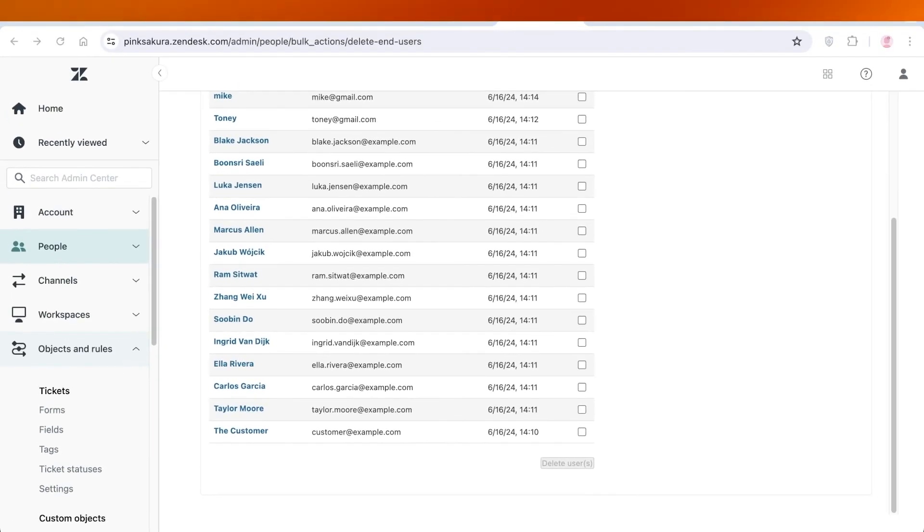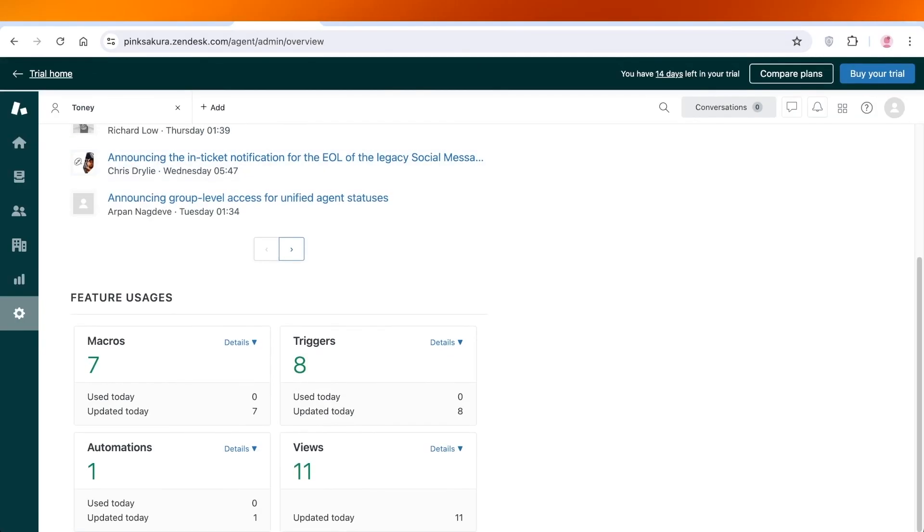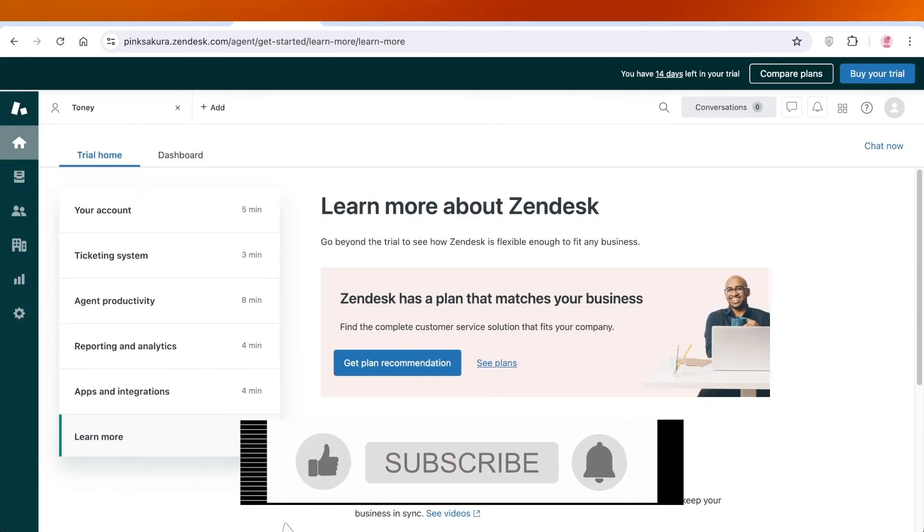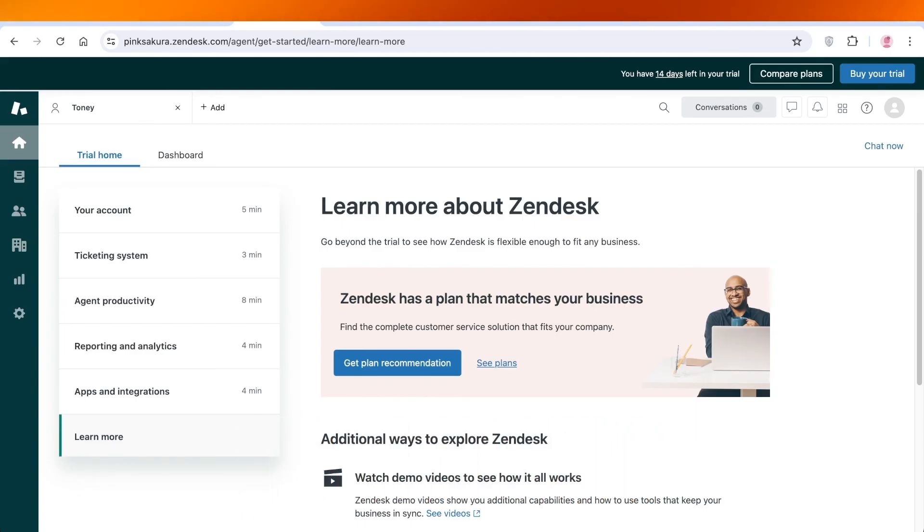In this way you can get started with Zendesk customer service. If you found this video helpful, make sure to leave a like and subscribe to our YouTube channel. If you have any questions or queries, leave those in the comment box down below. I would love to know what you guys have to say.